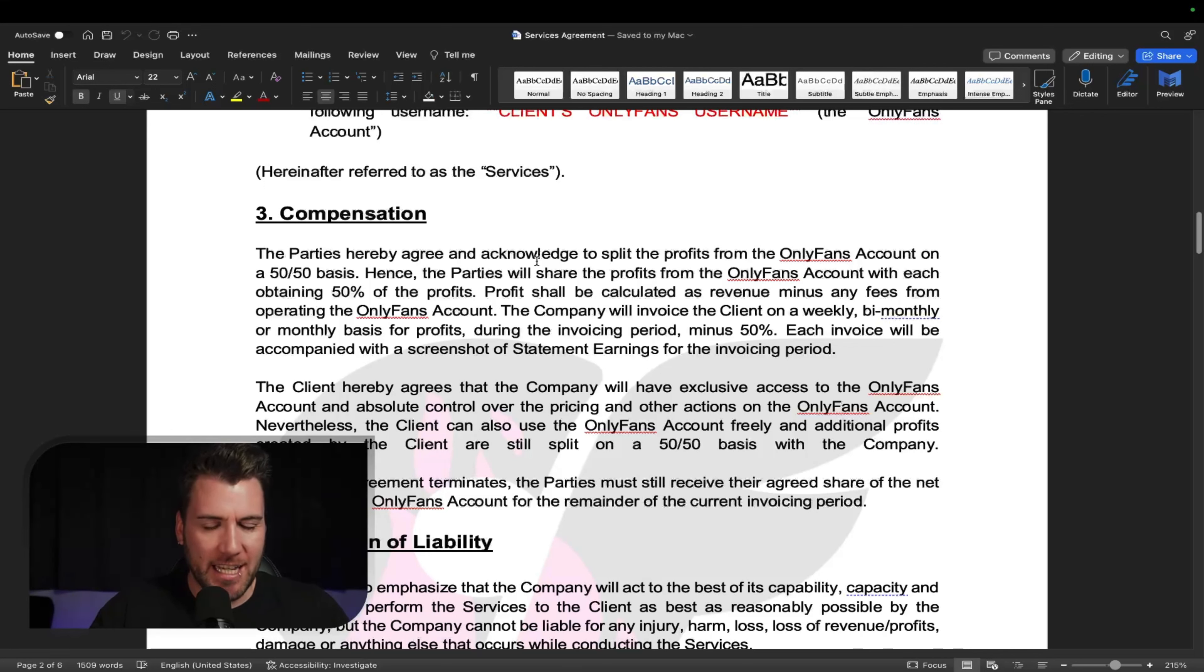And then you got a little bit here talking about how the company will have exclusive access to the OnlyFans account, aside from the client. So you can't have too many hands in the pie. I don't even know if that's a saying, but whatever.